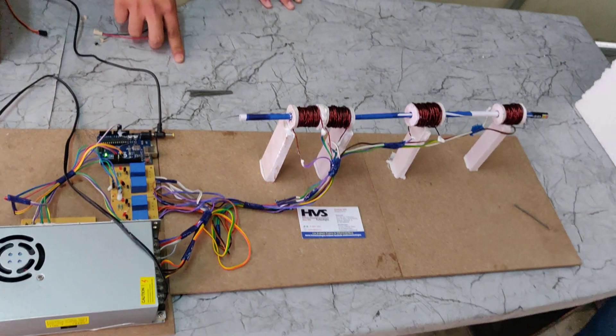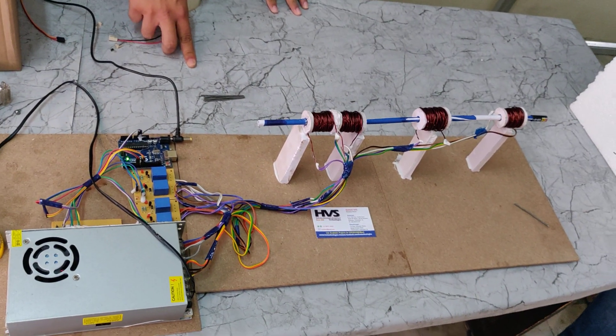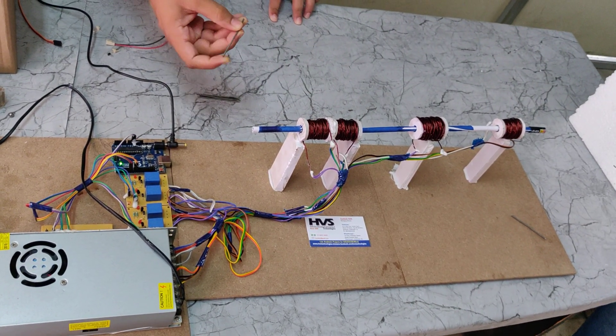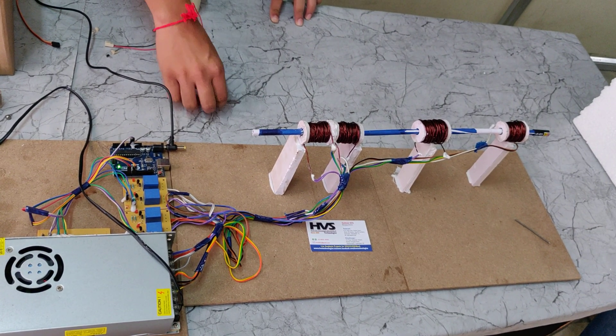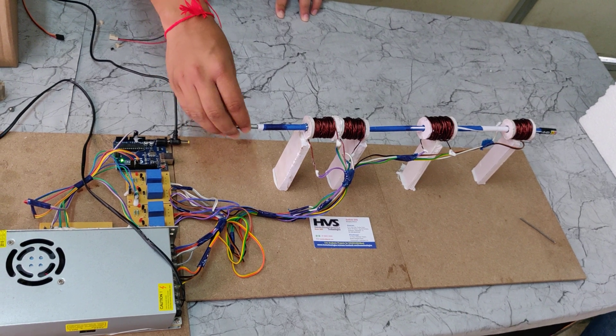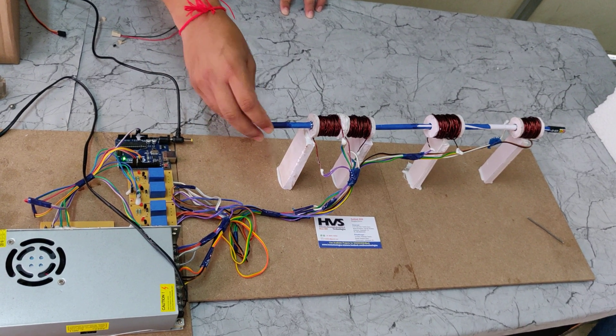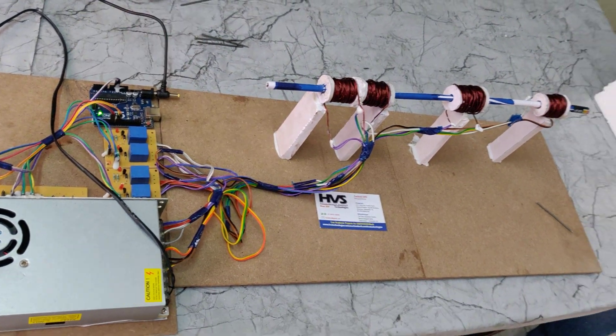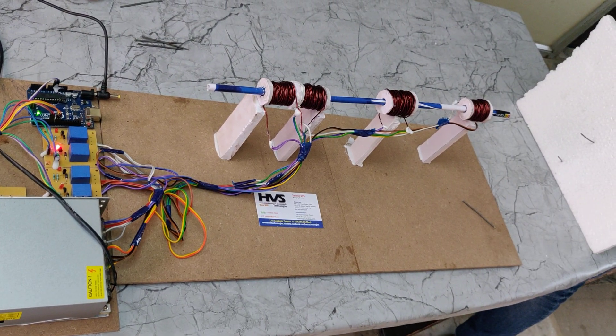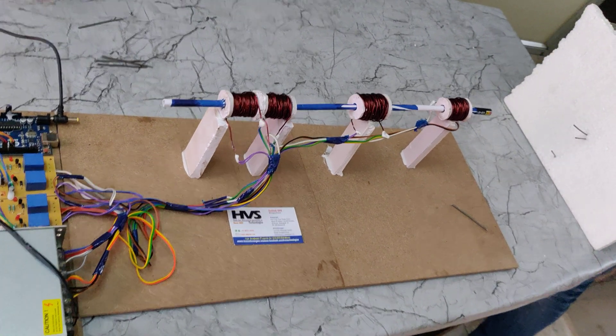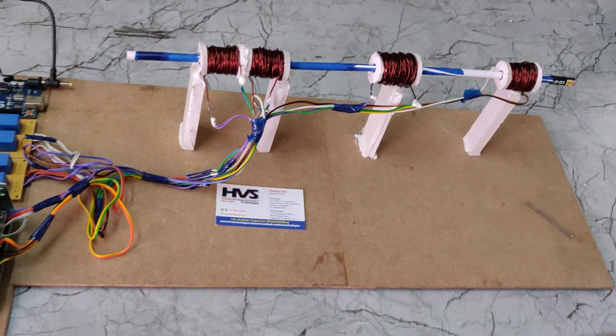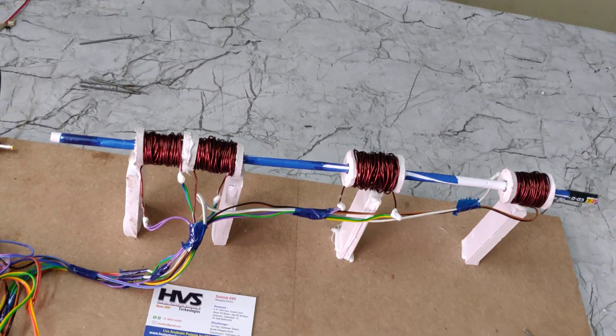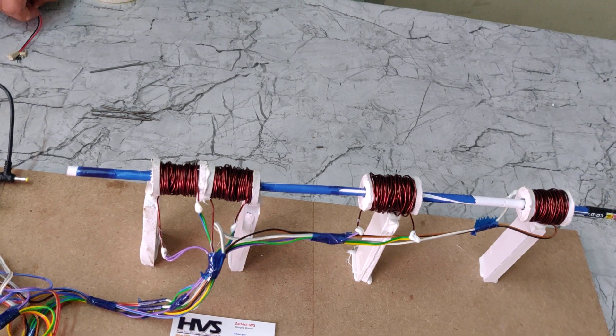Once again, insert the bullet as shown in the video, place it at the edge, and reset the Arduino. You can test this with styrofoam as well.